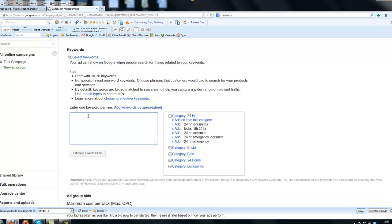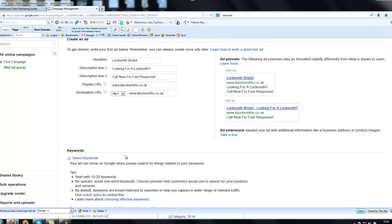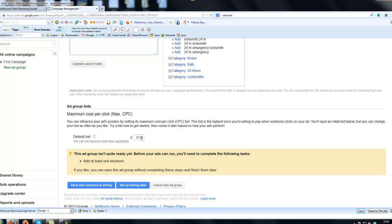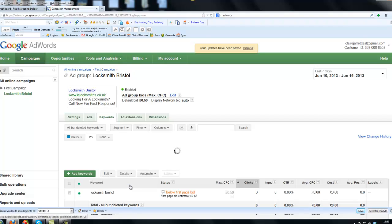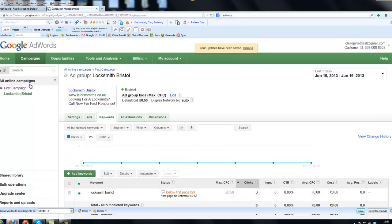Right, now down to keywords. We're just writing this group just about one keyword, which was locksmith Bristol, so the singular. Notice it doesn't matter if I've capitalised anything in here. So all small cases find capitals don't affect keywords in AdWords. So locksmith Bristol, and you can see that match the name of the ad group and also the heading. It's brought across the 50 pence from earlier. So 50 pence per click, that's what we're willing to pay. And from this point, what we would now do is we could either save and continue to billing and enter the credit card details straight away. Or we could click on set up billing later. So that's our first ad group has gone live.